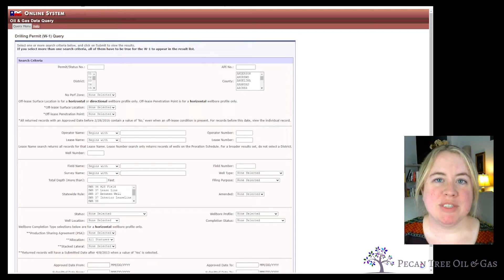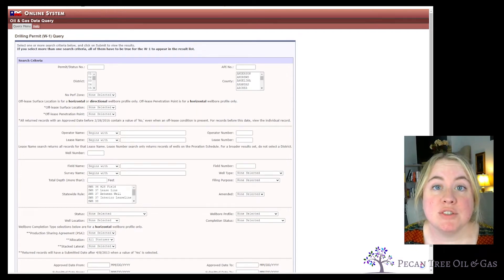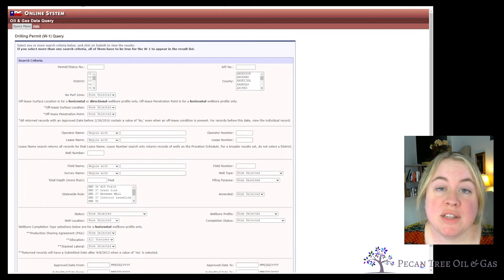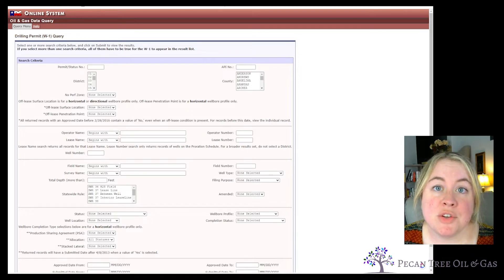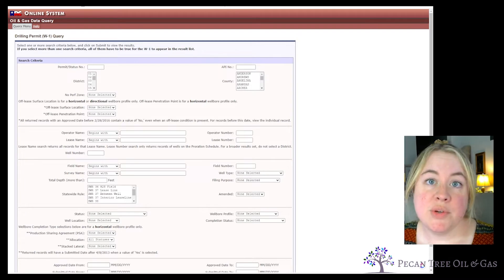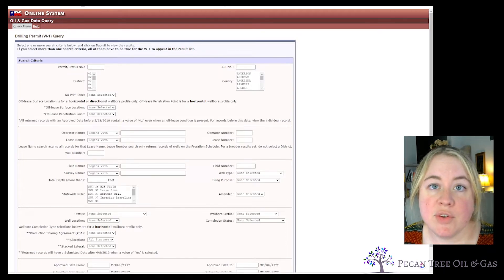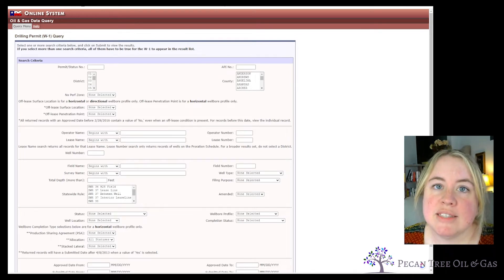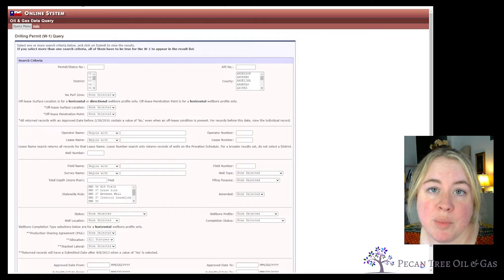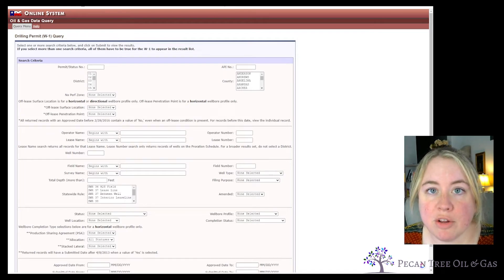My name is Tracy Lenz. I'm a petroleum engineer, and today is a quick tutorial on how to research a permit if you think there's activity in your area. We're going to do two different scenarios: one is if you know the API number, permit number, well name, or some information about the well, and the second is if you don't know anything about the well but you know the area or the operator.